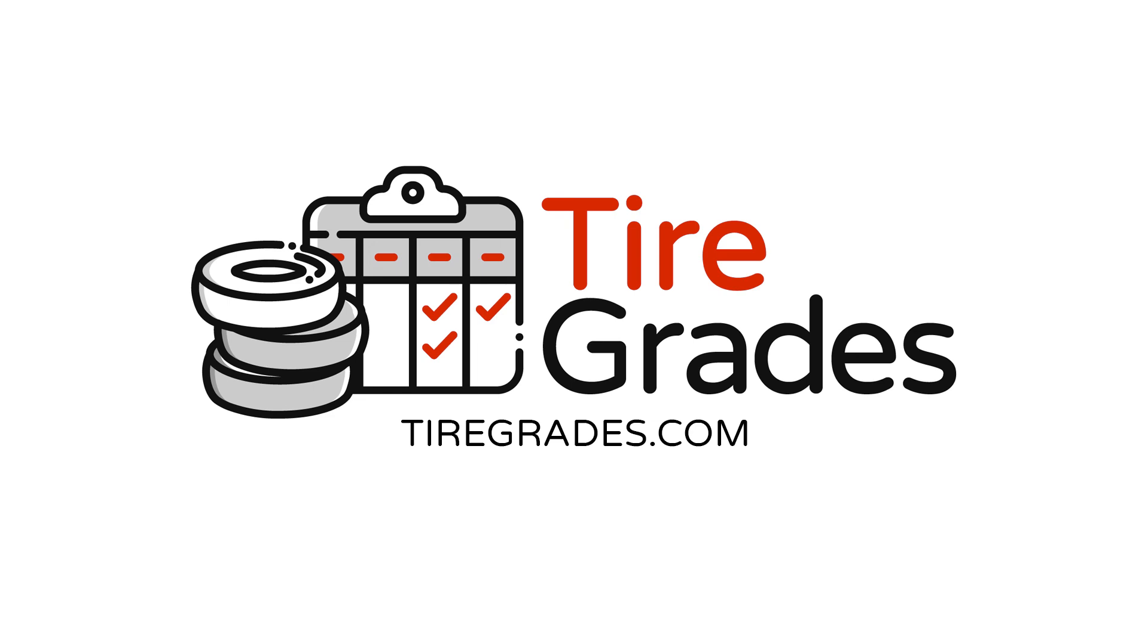If you'd like to learn more about tire rotation and tires in general, check out TireGrades.com.